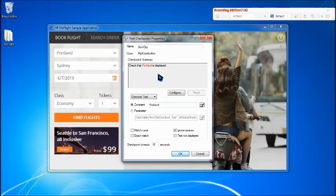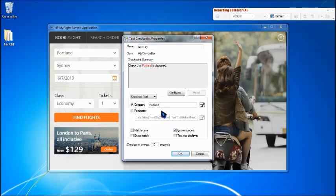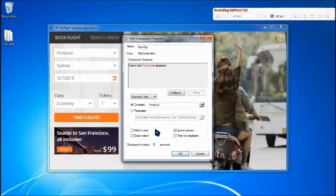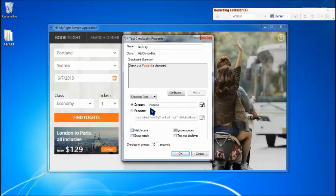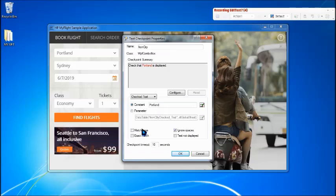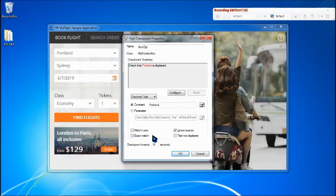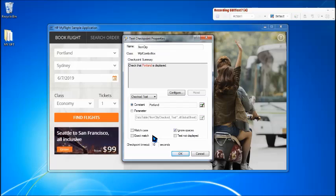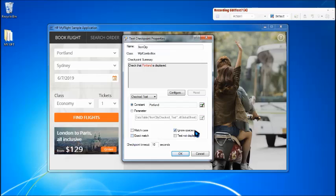So here is the expected result. We can parameterize it, we can work on the cases. Here generally the case options or the settings additional settings are when you talk about match case. For example, the expected result is capital P Portland and the script includes sometimes small p, then it will just match the case and go for the execution and say it is passed. But what if you want to exactly look for the cases as well, like whether the data is case sensitive or not. For that you can enable these things. If it is a multiple word text checkpoint, then you can allow to ignore spaces or disallow to do the same.